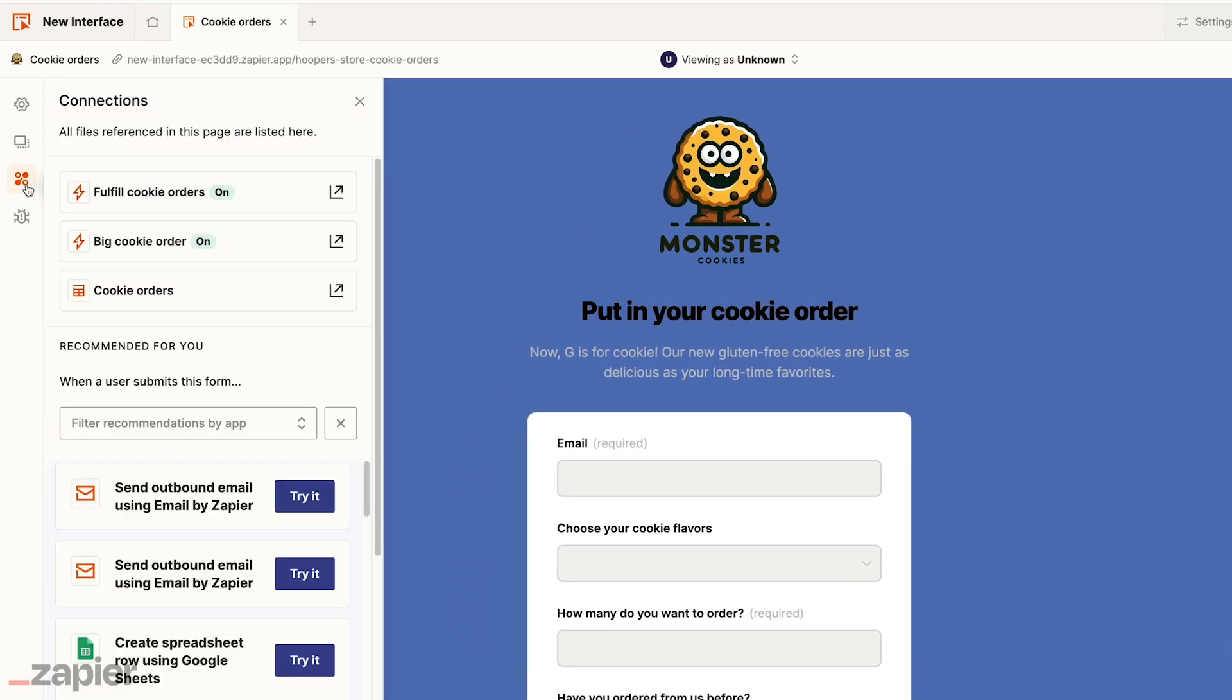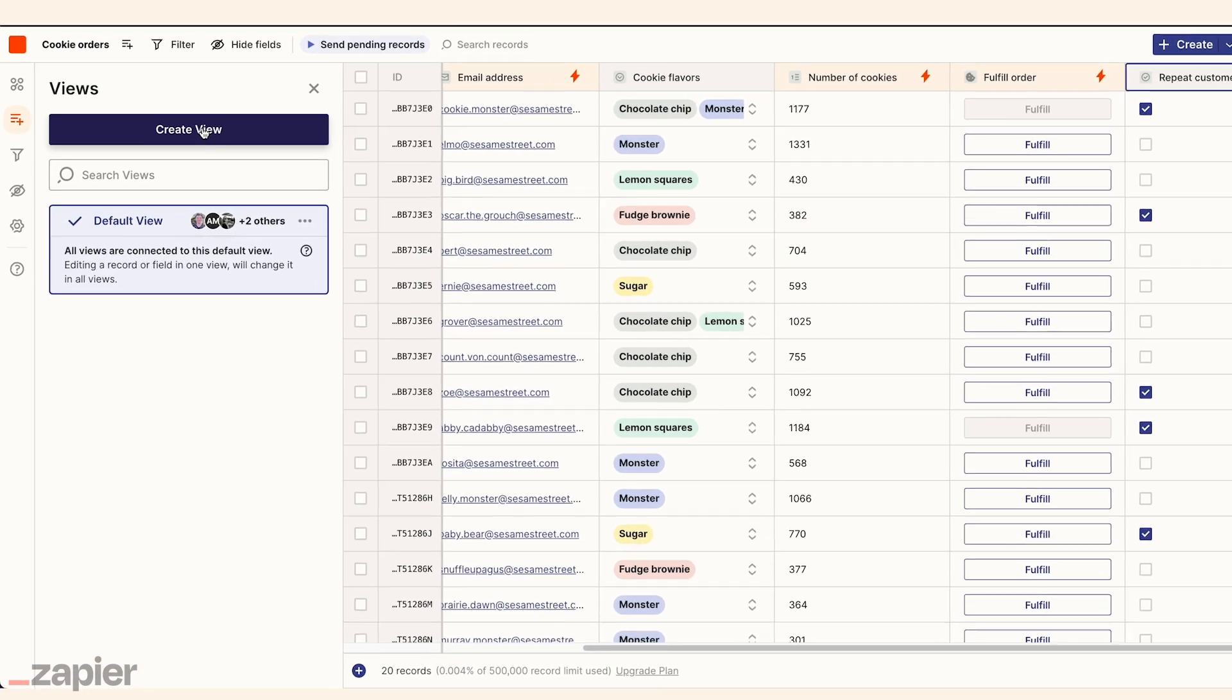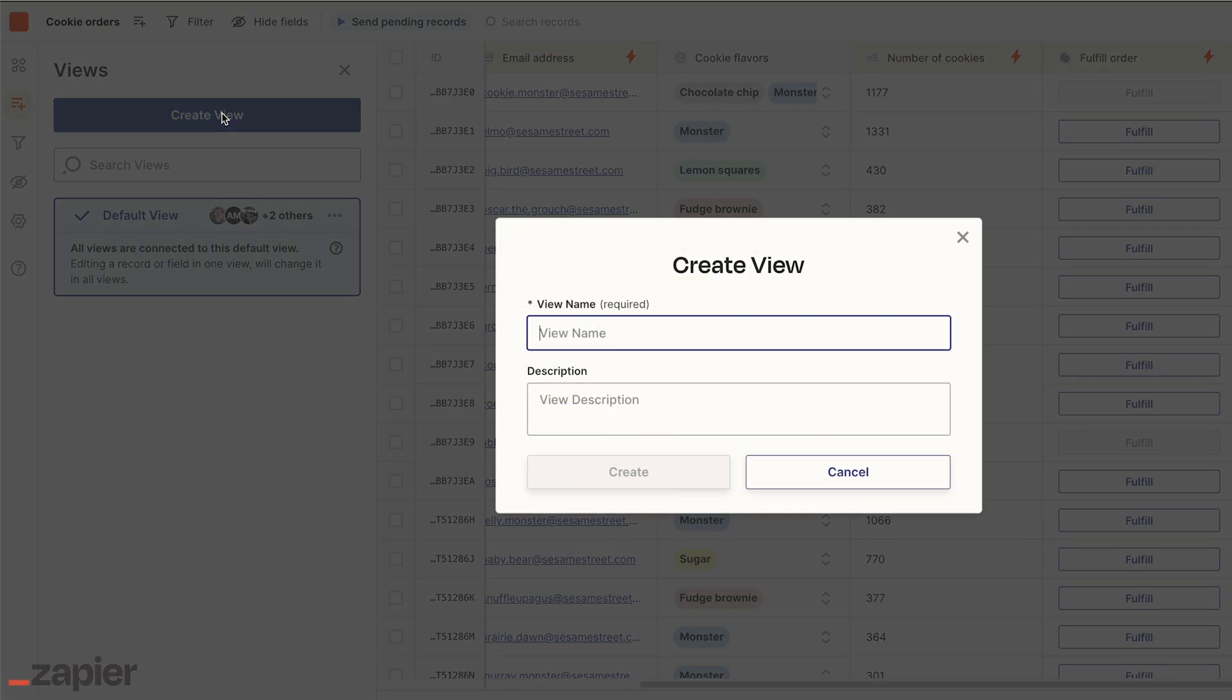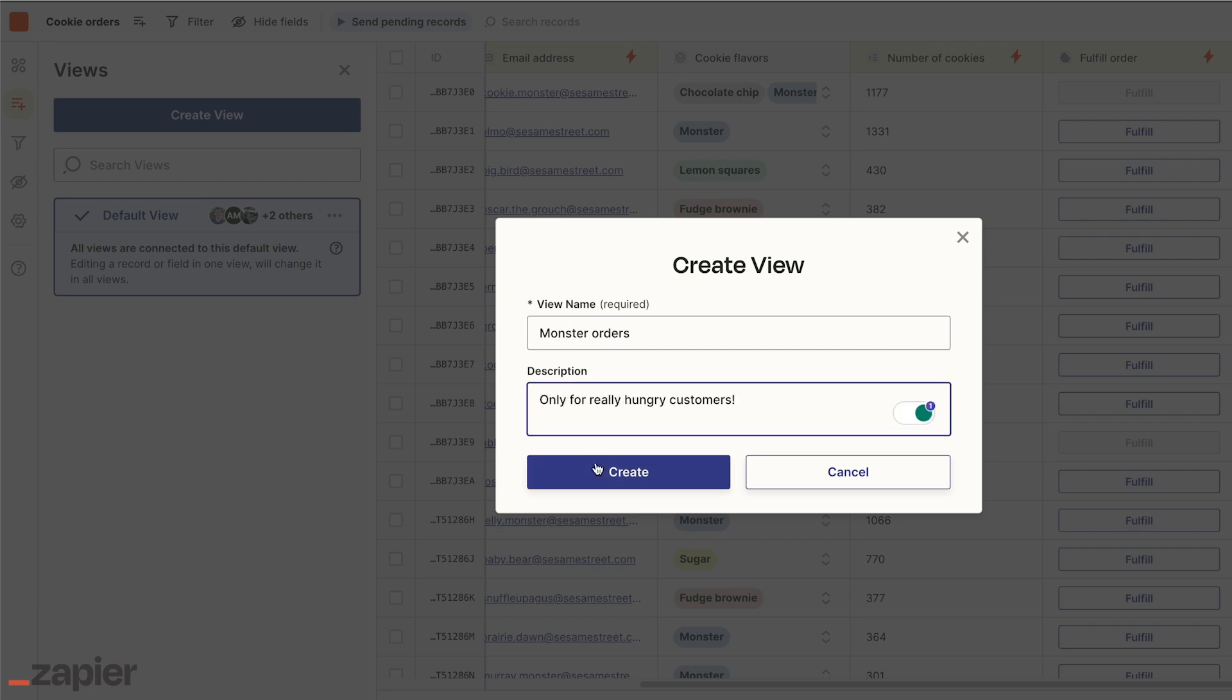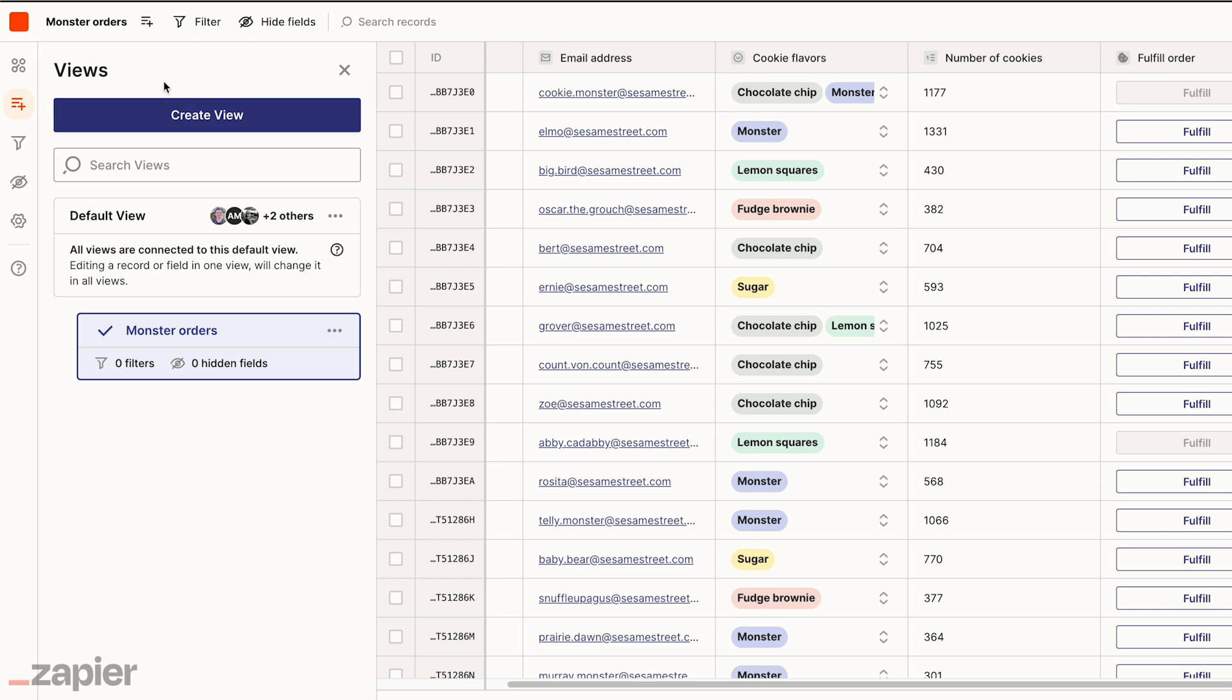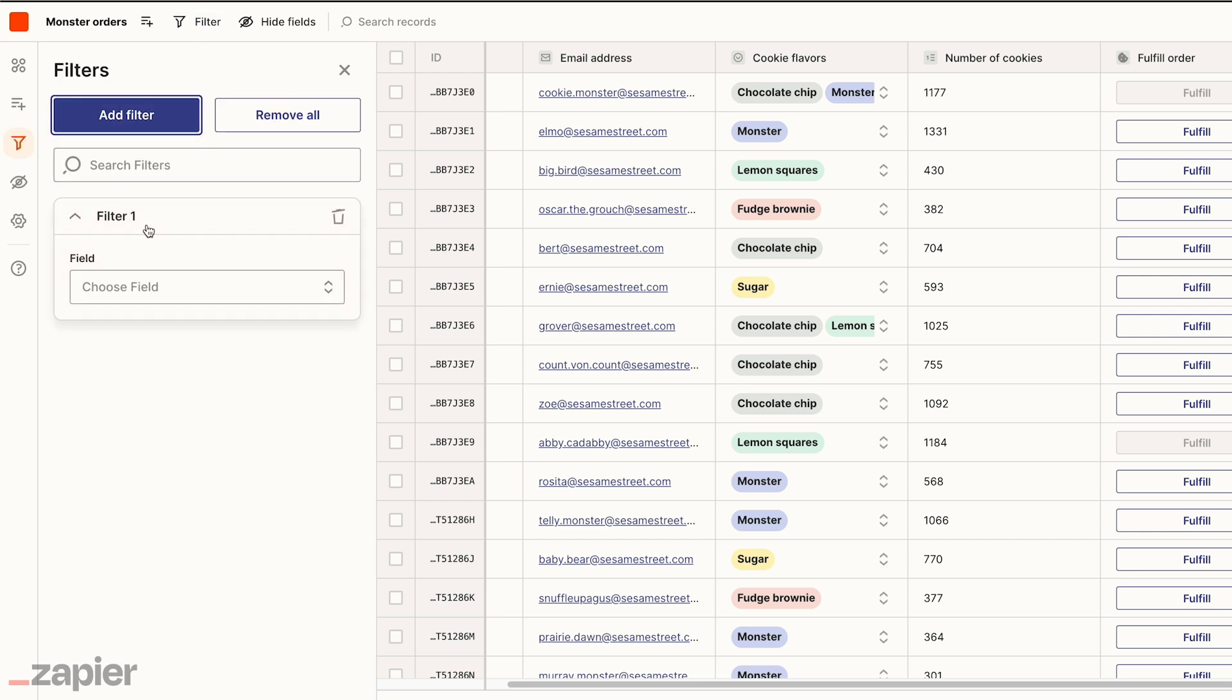And there's no better place for data from interfaces or any other app to go than an automated database. All of the leads from this form flow through a table where Natalie, the data expert on the team, can organize, report on, and automate data collection.